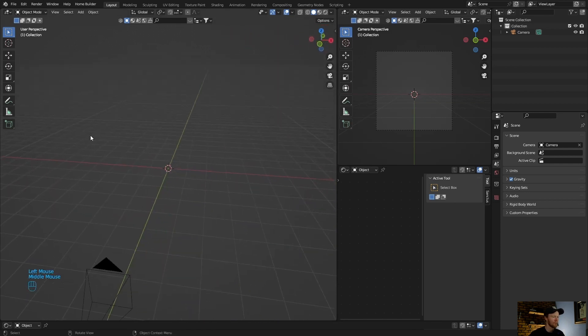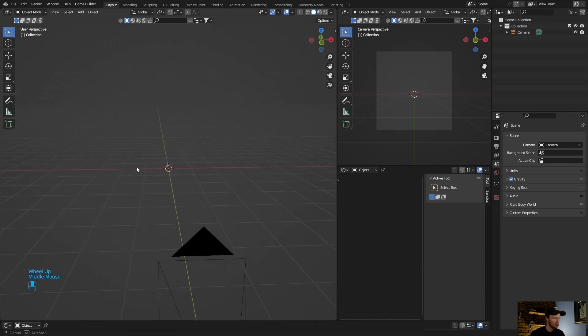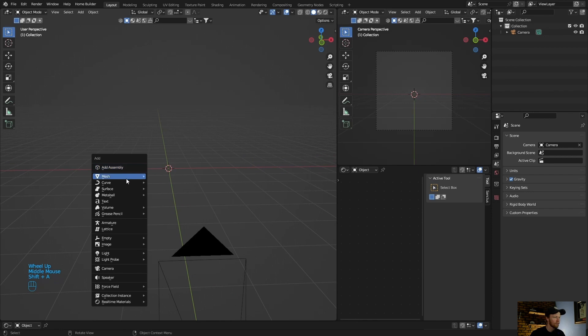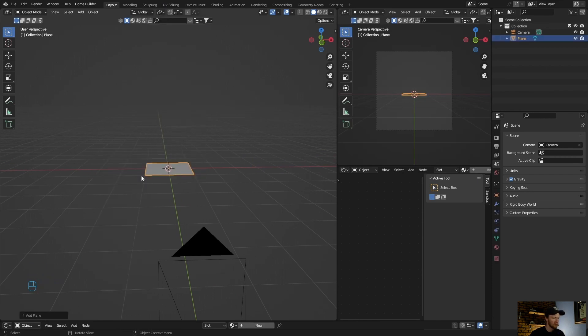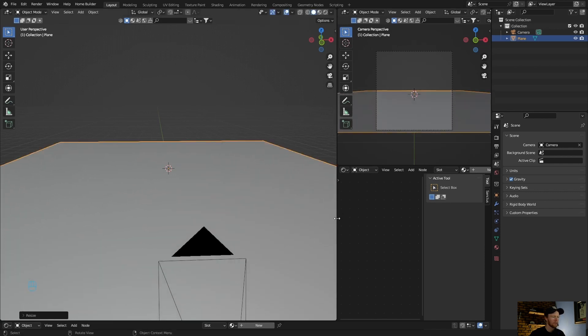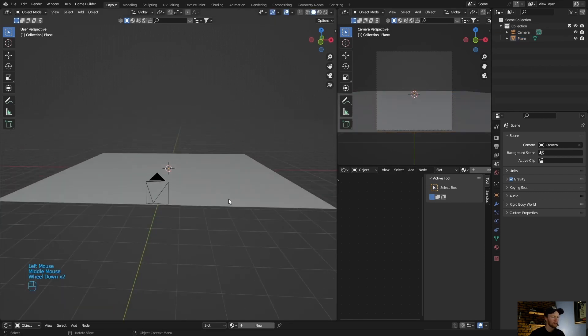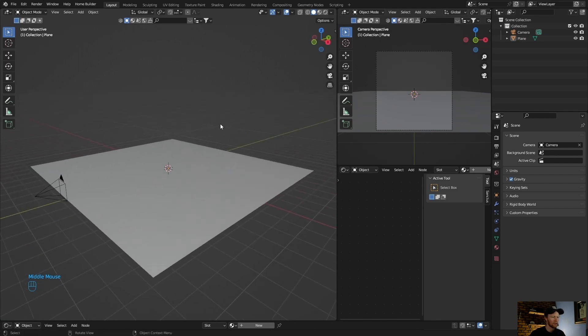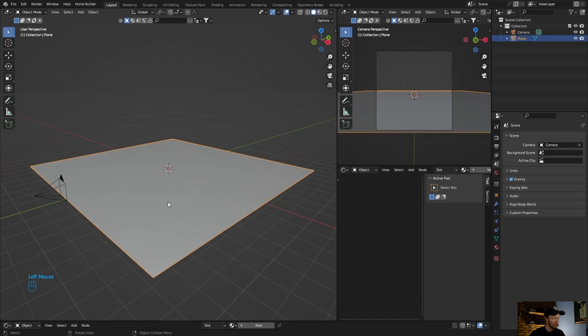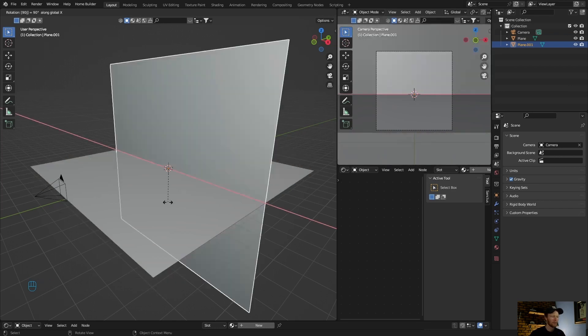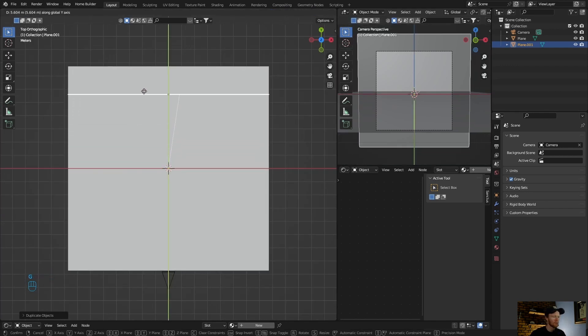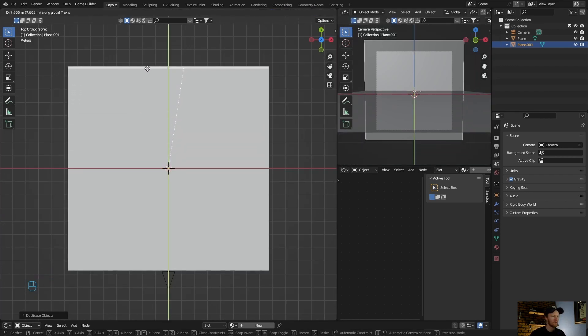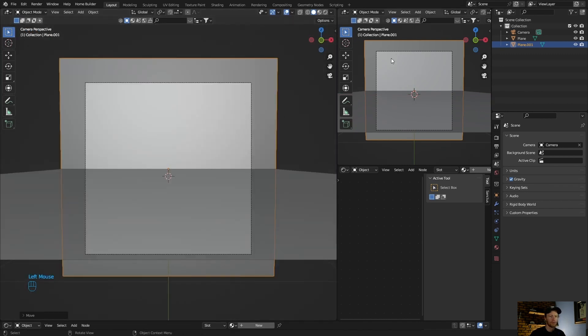Now let's create a scene. The first thing you want to do is go Shift A, Mesh, and add a plane. Go S to scale it up to there. Now what you could do is extrude this, but you'll see why I don't. Click on it, then go Shift D and then R X 90. Go to Z, G, and just bring it to there.